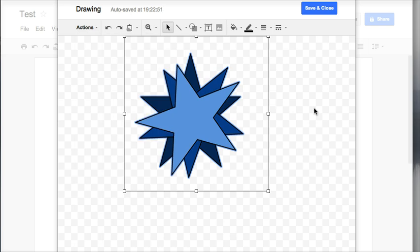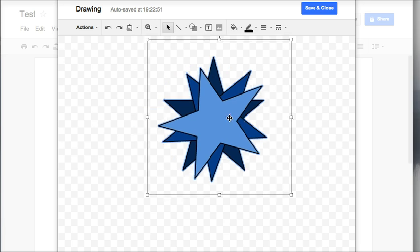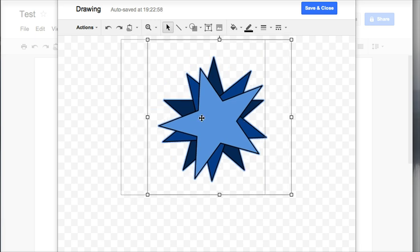Now once I have grouped my shapes together, and you can do this with any of your shapes, I can move that shape as one and then when I want to insert it, I would just save and close and it will save into my document.